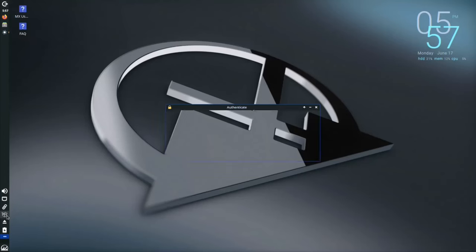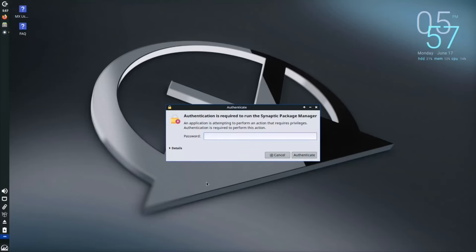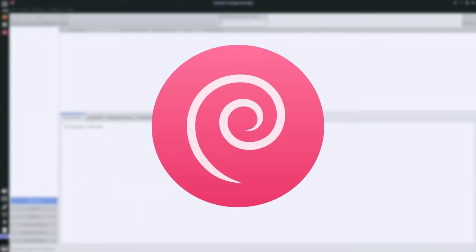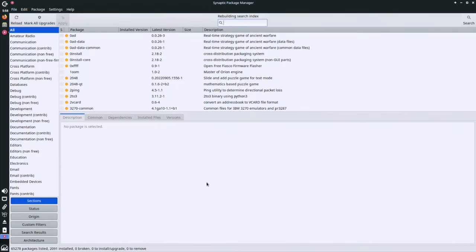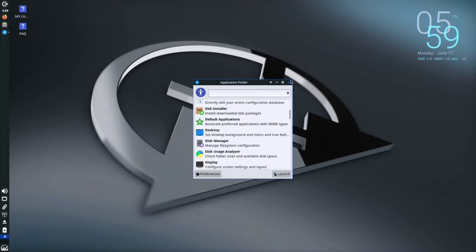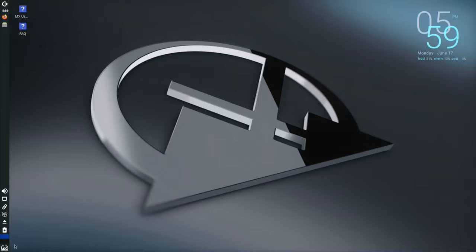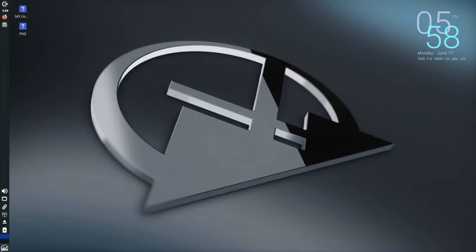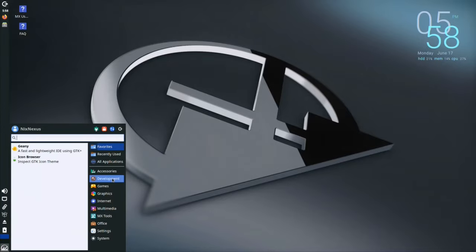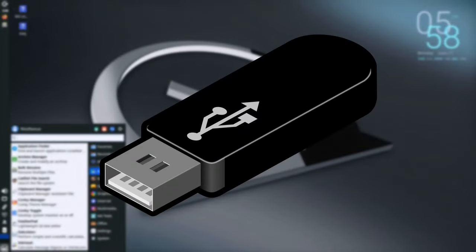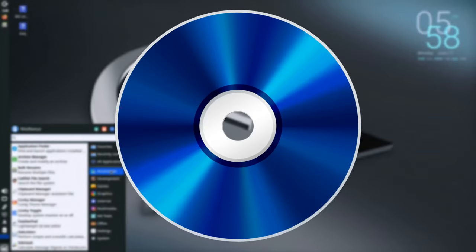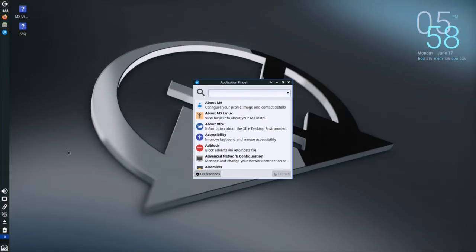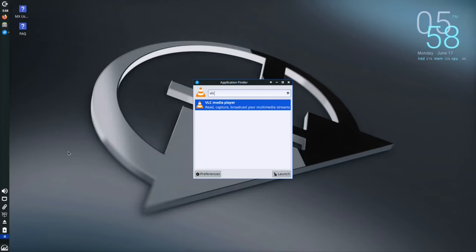At its core, MX Linux leverages the renowned stability and vast software repository of Debian. This ensures not only a smooth and reliable system, but also grants you access to a plethora of applications. MX Linux also eliminates the need for bulky installation media, as it can easily be booted from live USBs or CDs, allowing you to test drive the operating system before committing to a full installation.